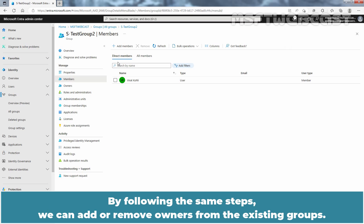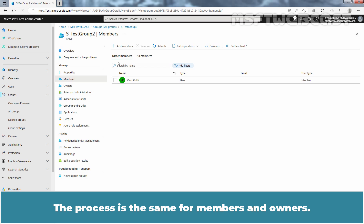By following the same steps, we can add or remove owners from existing groups. The process is the same for members and owners.